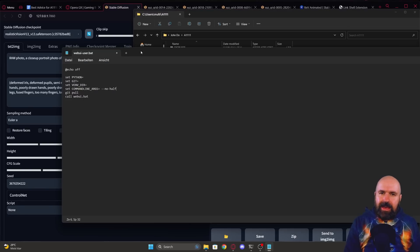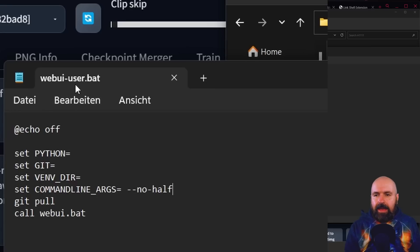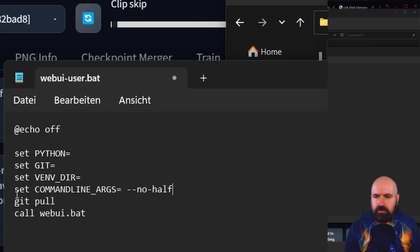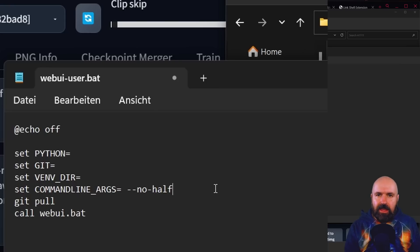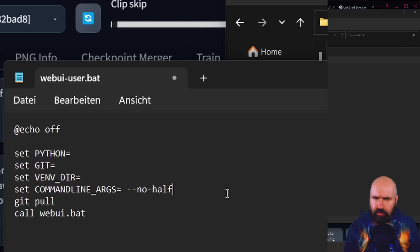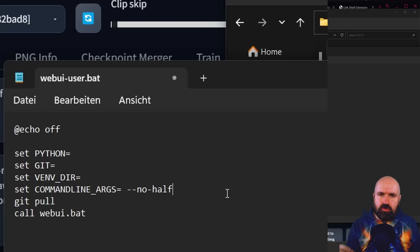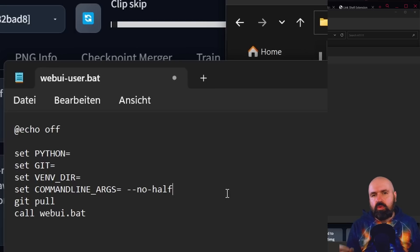The next advice I want to give you is about the webui-user.bat. So I told you in the set command line args to set --no-half. Now that is true if you get black images, if you have problems rendering. But what it also does is it makes your render time a lot higher and it uses more VRAM.